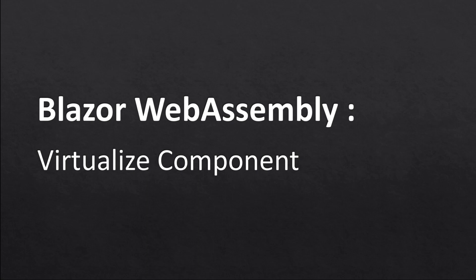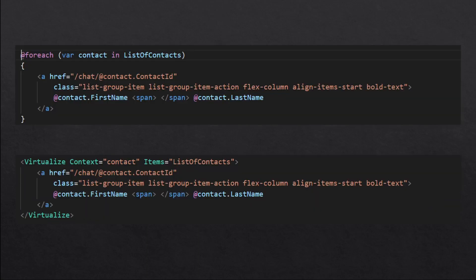Hello everyone. In this episode, I'm going to talk about how you can use the Virtualize component in place of applications. Usually if you want to load a list of records in a Razor component, you'd use a for-each loop to iterate over each record in the list and show that record in HTML format. But if you're loading tens of thousands of records, it may take time to load all those records from a web API and render them on the Razor component.